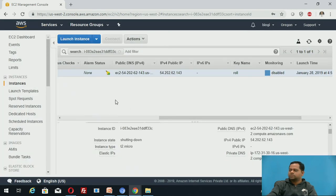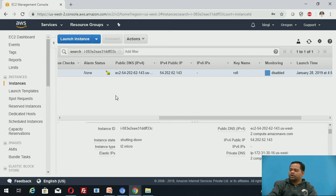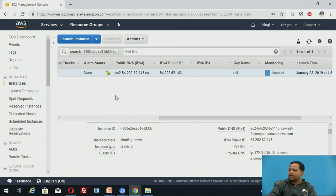This is how we can create EC2 instances and we can deploy applications. We can connect to that EC2 instance by using RDP protocol and TCP and we can configure and deploy applications.